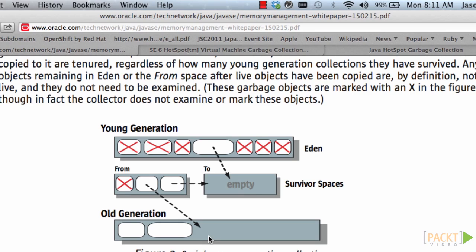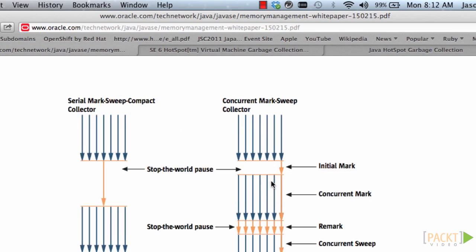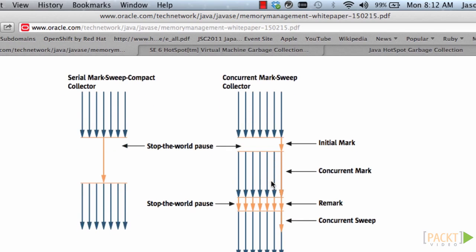Unless, of course, you run out of old-gen memory. And then you are really in trouble because you are going to get an out of memory exception.